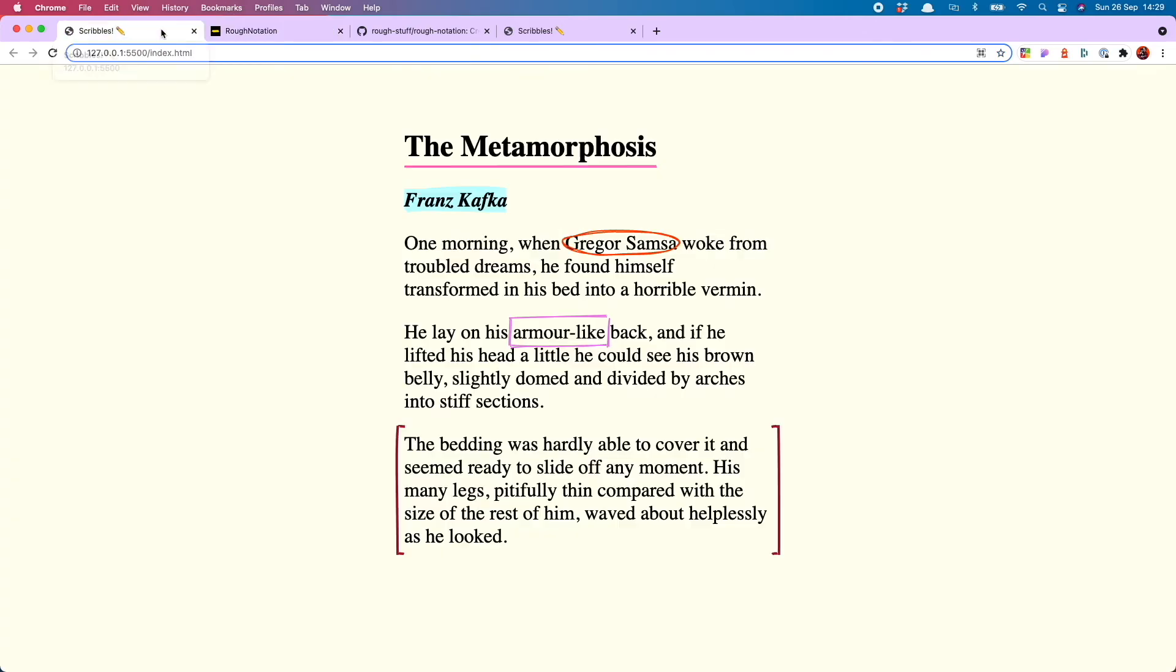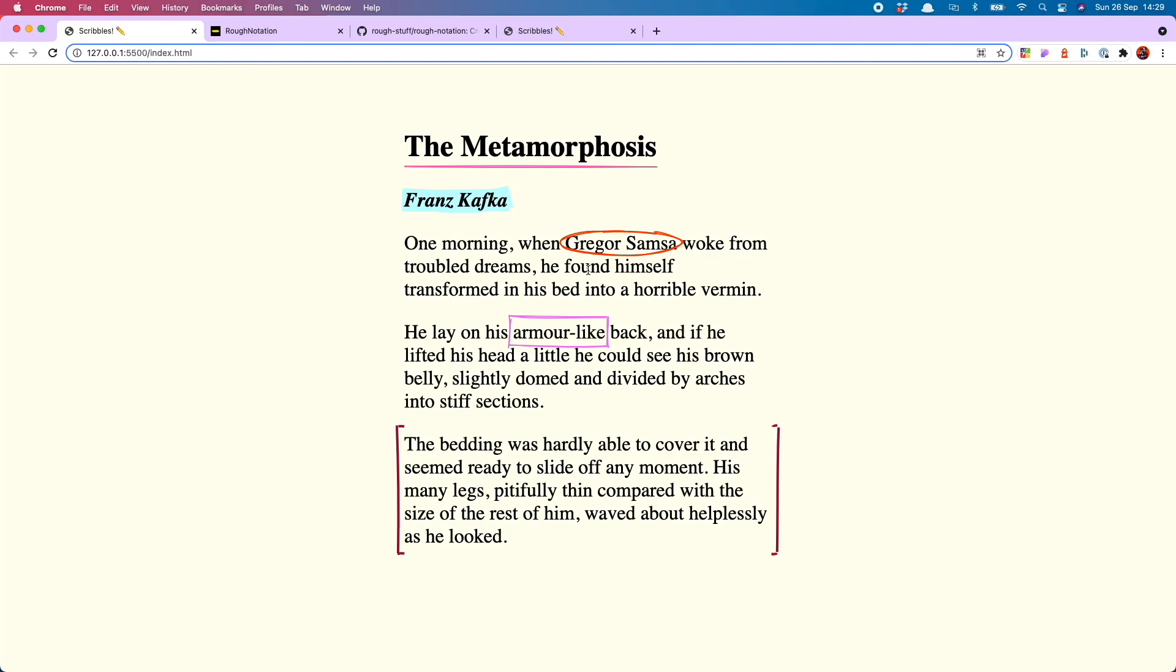So there we have it, that's how to use this really cool JavaScript library called rough notation. I hope you enjoyed it, I love watching the scribbles running around. If you know any other libraries and dependencies you'd like me to make a video about, drop them in the comments below. I'm really keen to find out some new things I can use. Thanks for watching and I'll see you next time.